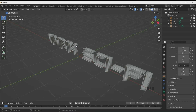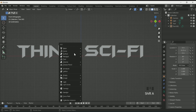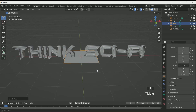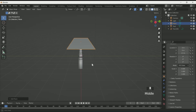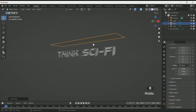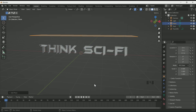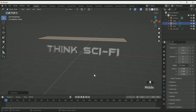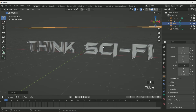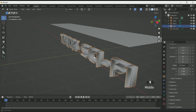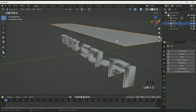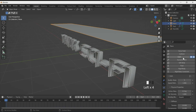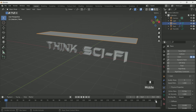Now add a plane and move it in the Z location. Scale it in the X axis. Now select the first text, go to the physics property, and apply collision to the text. Then select the plane and apply cloth to it.